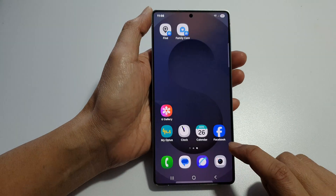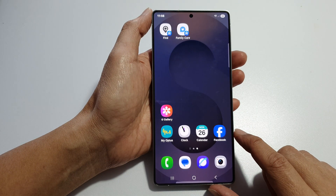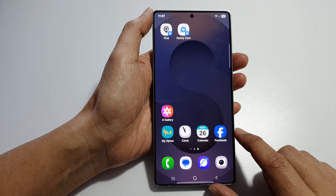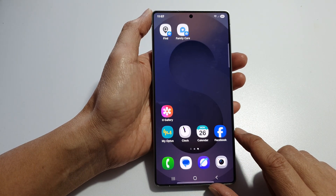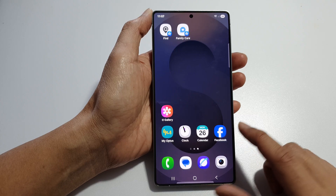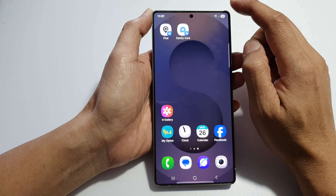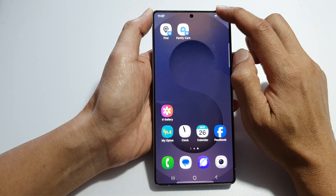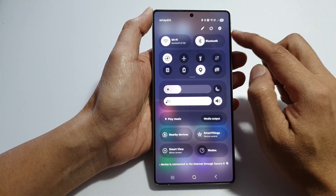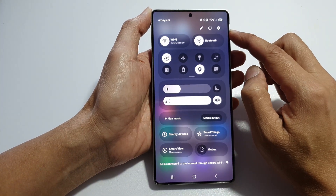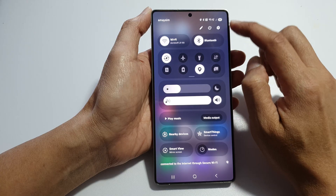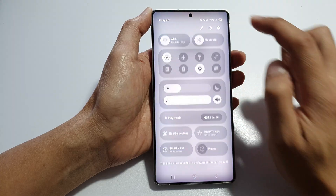First, tap on the home button to return back to the home screen. Then on the home screen, swipe down at the top to open up quick settings. In here, tap on the settings icon.